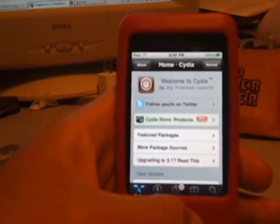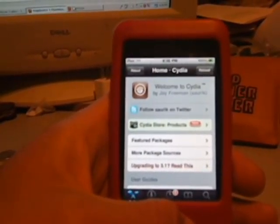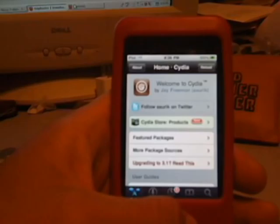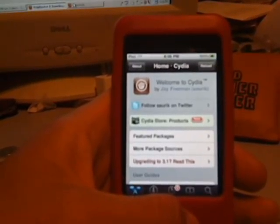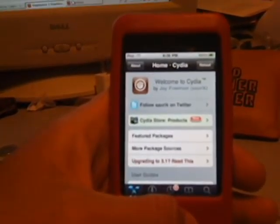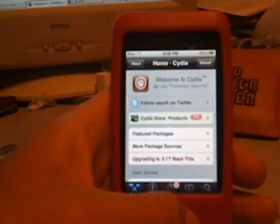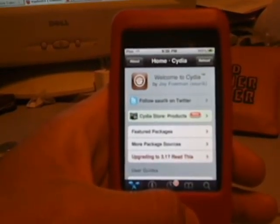Hey YouTube, it's AlphaMail202 here, and in this video I'm going to show you how to get an application called Siphone, how to set up the application, and how to give it a phone number.